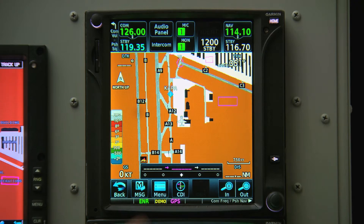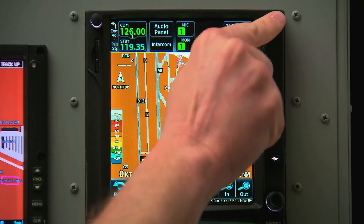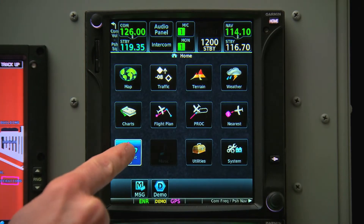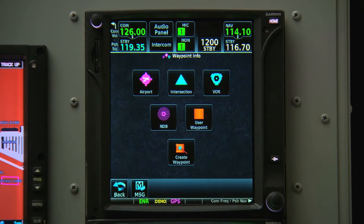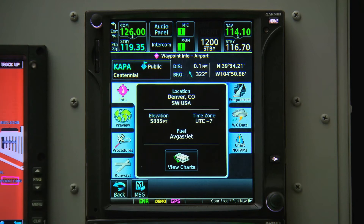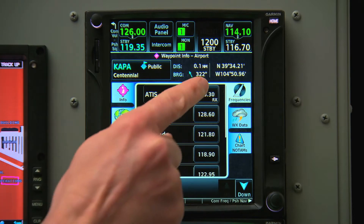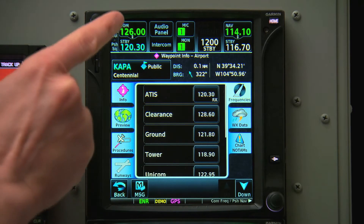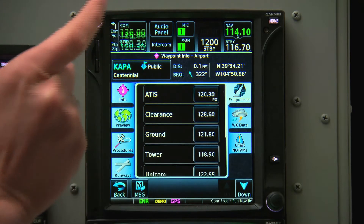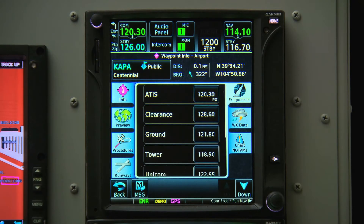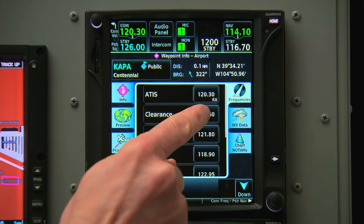We can do this by pressing Home, then Waypoint Information, and select Airport. From here we can choose Frequencies. We'll want ATIS first, so we'll select that and flip it into the active. The next thing we'll want is Clearance Delivery, so we'll choose that, and it sets it up in the standby.